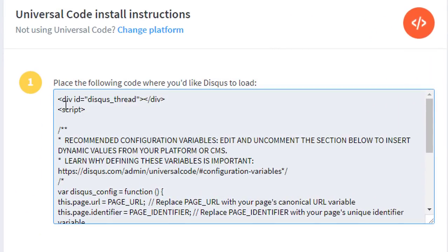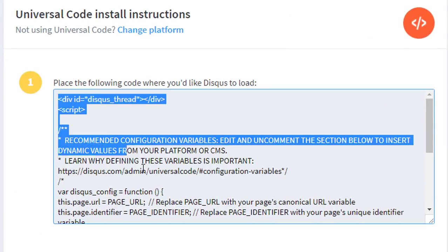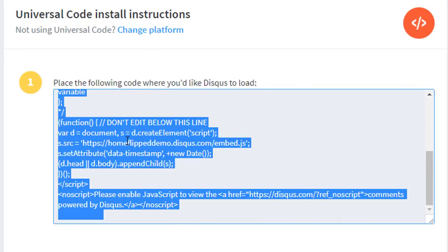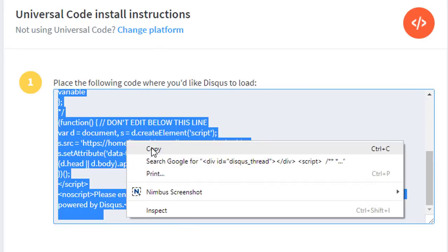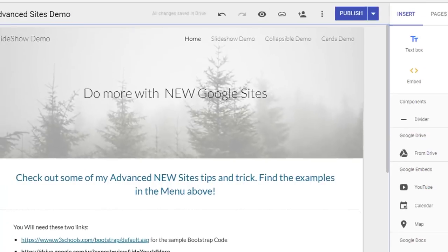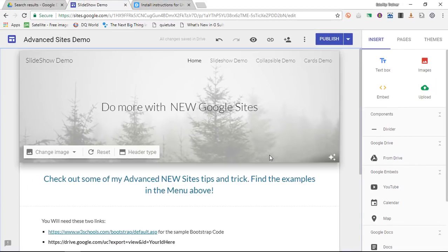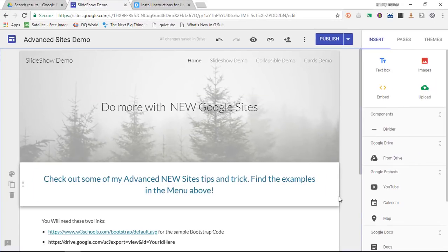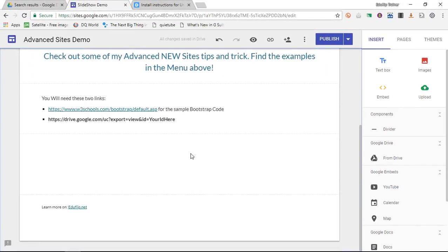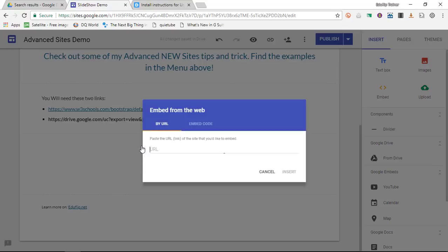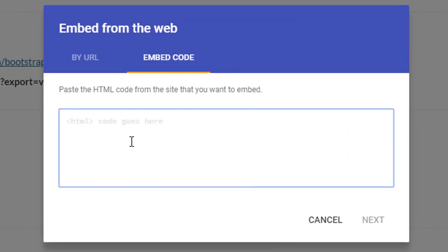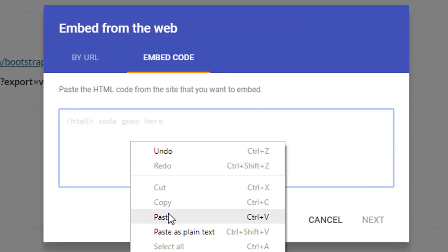Select all the code given to you by Disqus, right click, and copy. Now we are going to go to our Google Sites. We are going to scroll down to where we want our comment section to be. Double tap, embed, embed code, and paste our code.